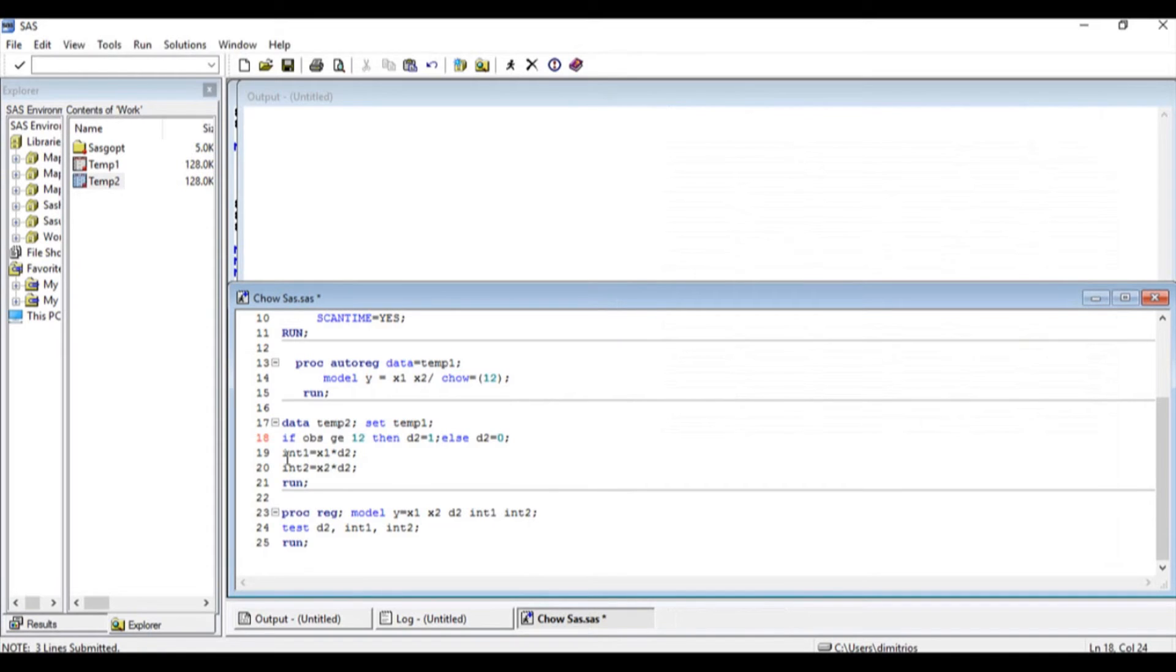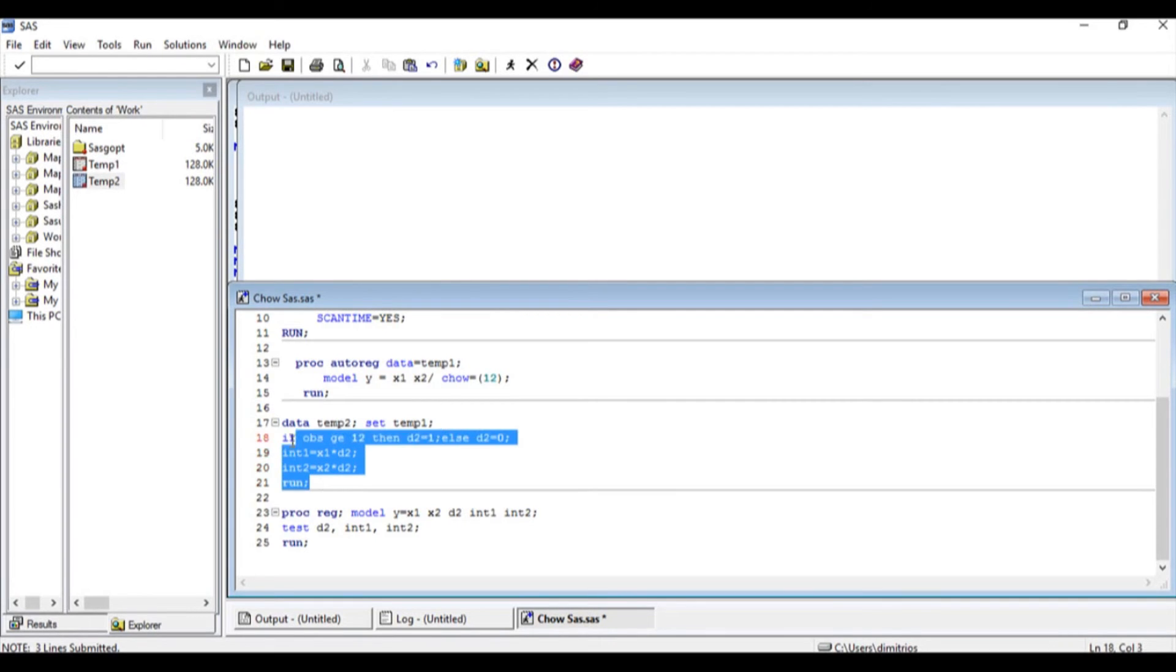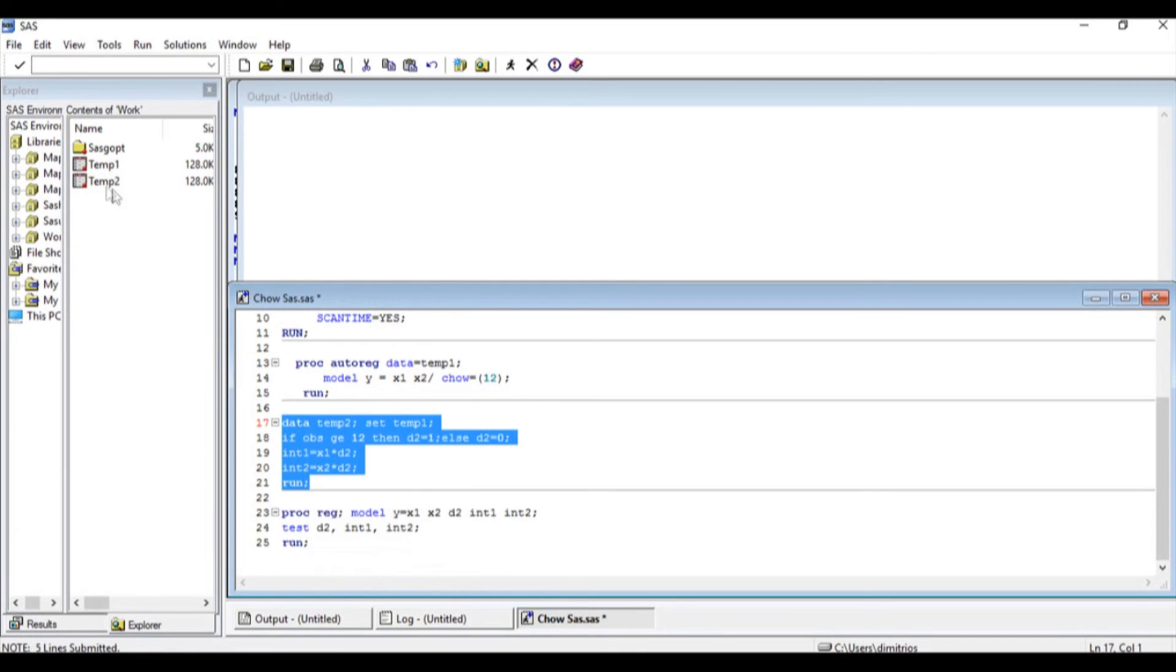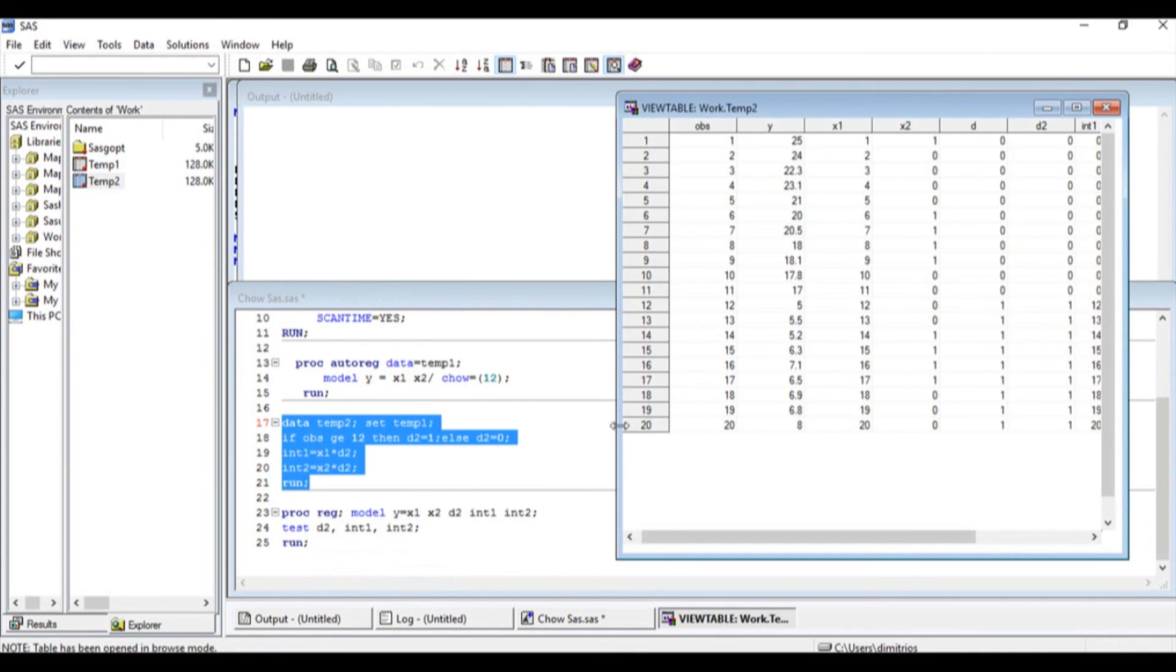I also want to create an interaction dummy. So I'm going to multiply X1 times D2, and I'm going to create the second one int2 variable by multiplying X2 times D2. So let us highlight, right click, and submit selection.